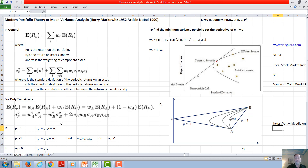If the correlation coefficient between the two assets is one, then this formula reduces to just a weighted average of the two assets. Under this circumstance, there is no advantage to diversification since the standard deviation of the two assets is just the average between them. You don't get any reduced risk by adding more assets.